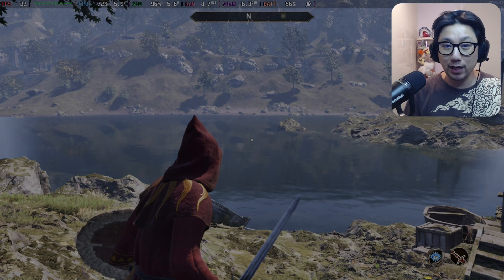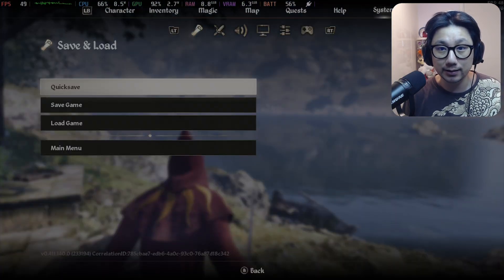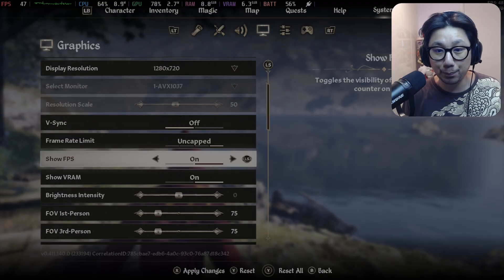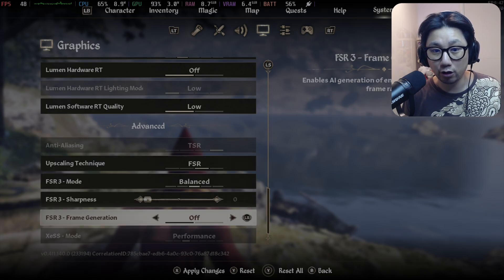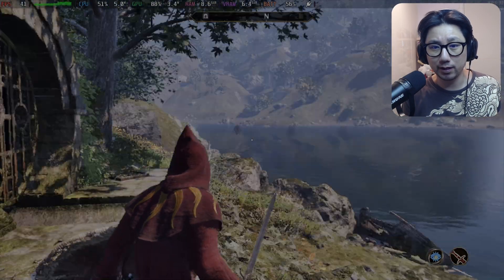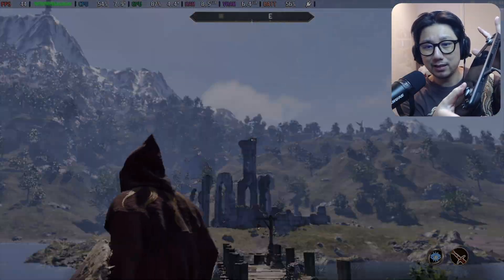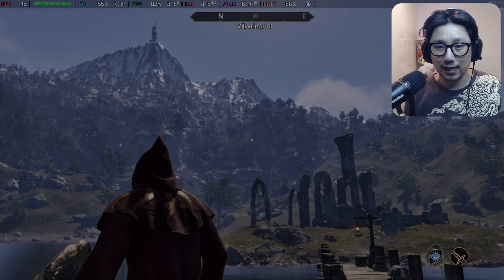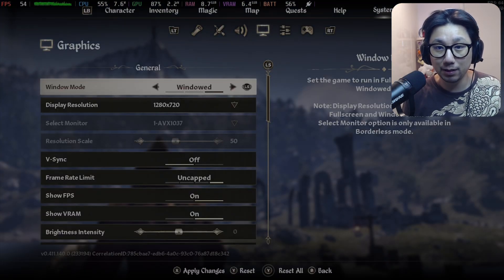Last time when I tried it out, I tried the built-in FSR frame generation — let's take a look at the settings. You turn on FSR, then turn on frame generation, apply changes. It was really bad. The built-in one I don't like because it's not really responsive — it feels kind of like a little bit of input lag.